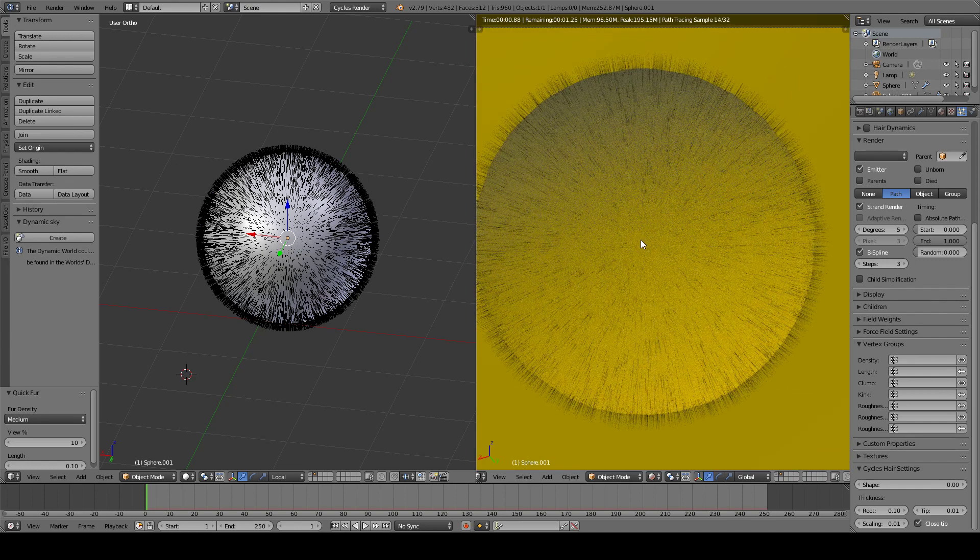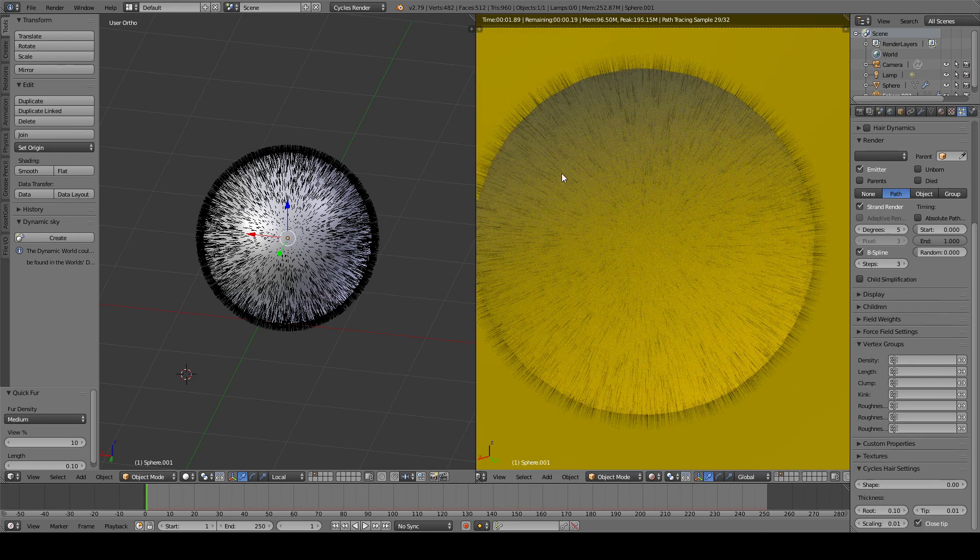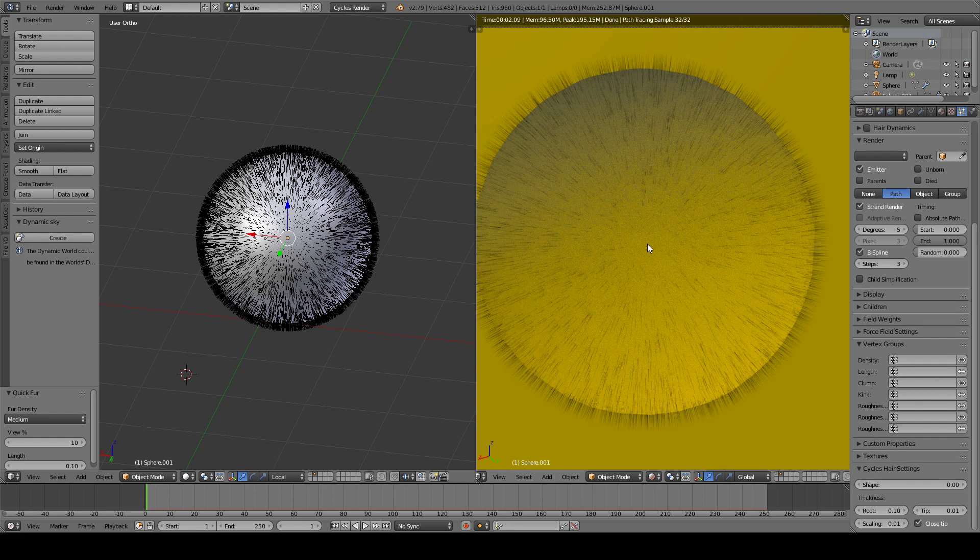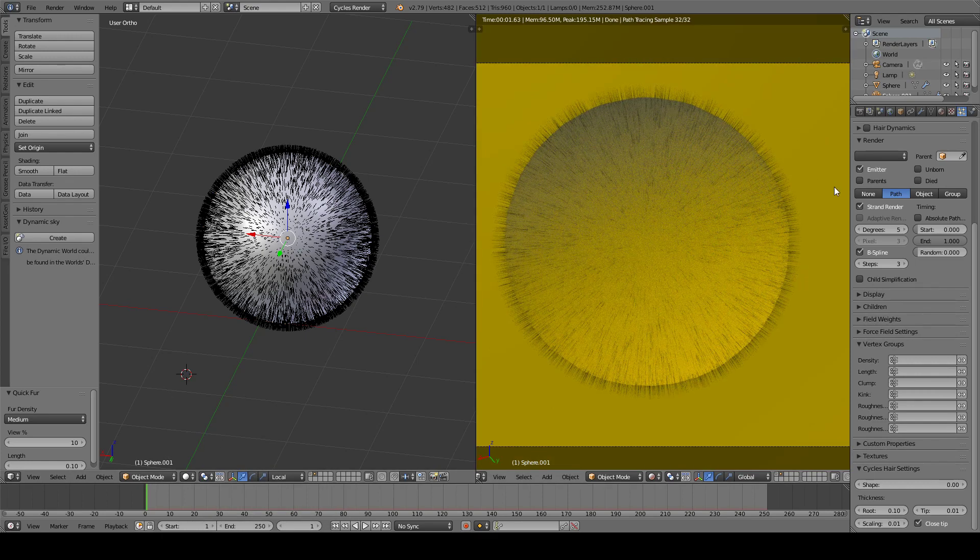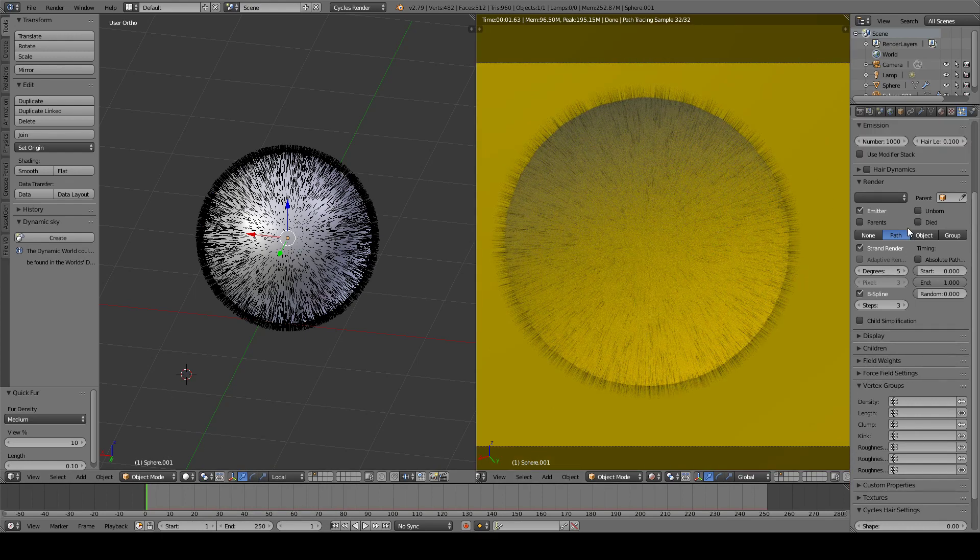And as you can see, all hairs point from the center to the outside in the same direction. And we obviously don't want that. But first, there is a small amount of hair particles here.